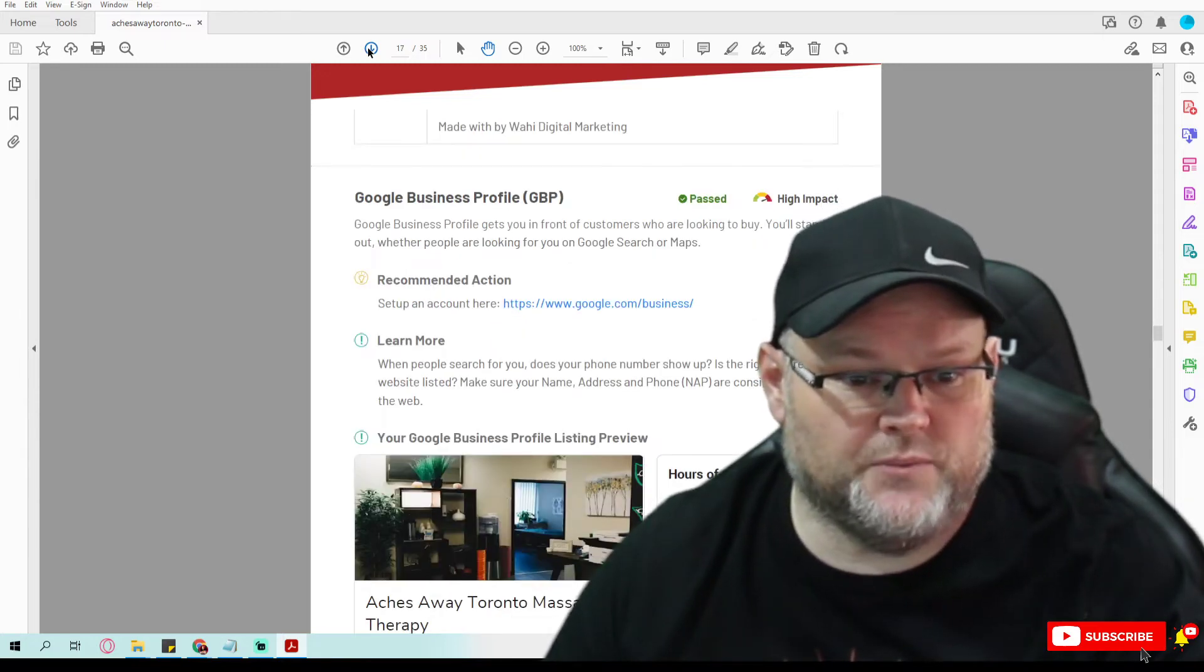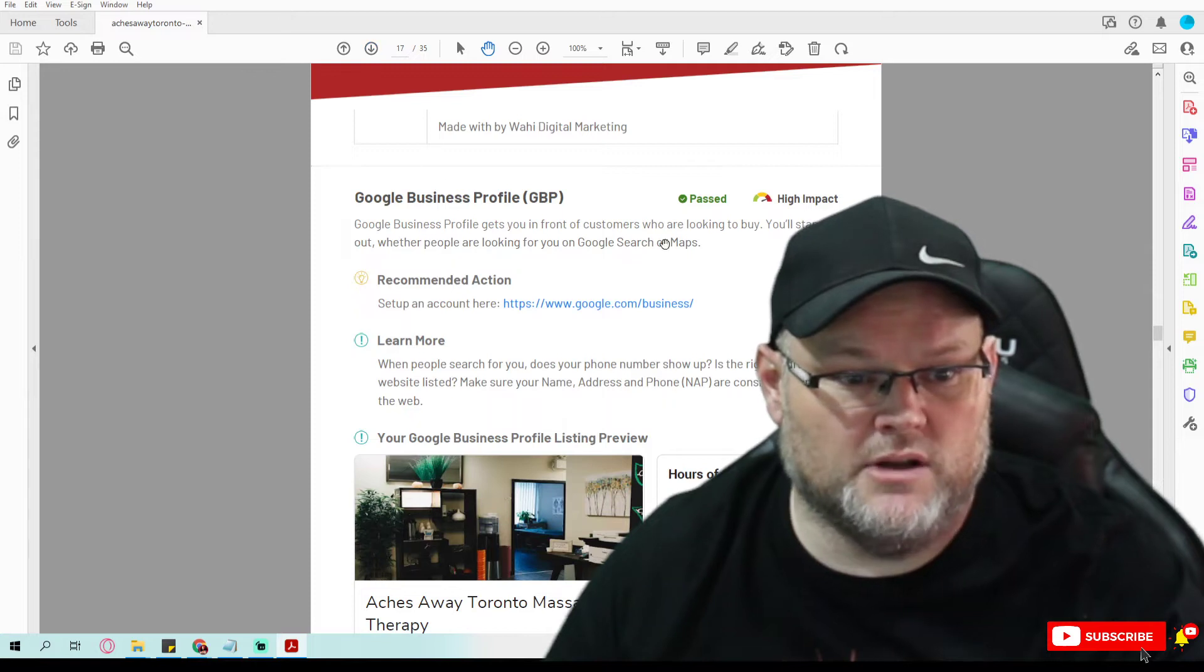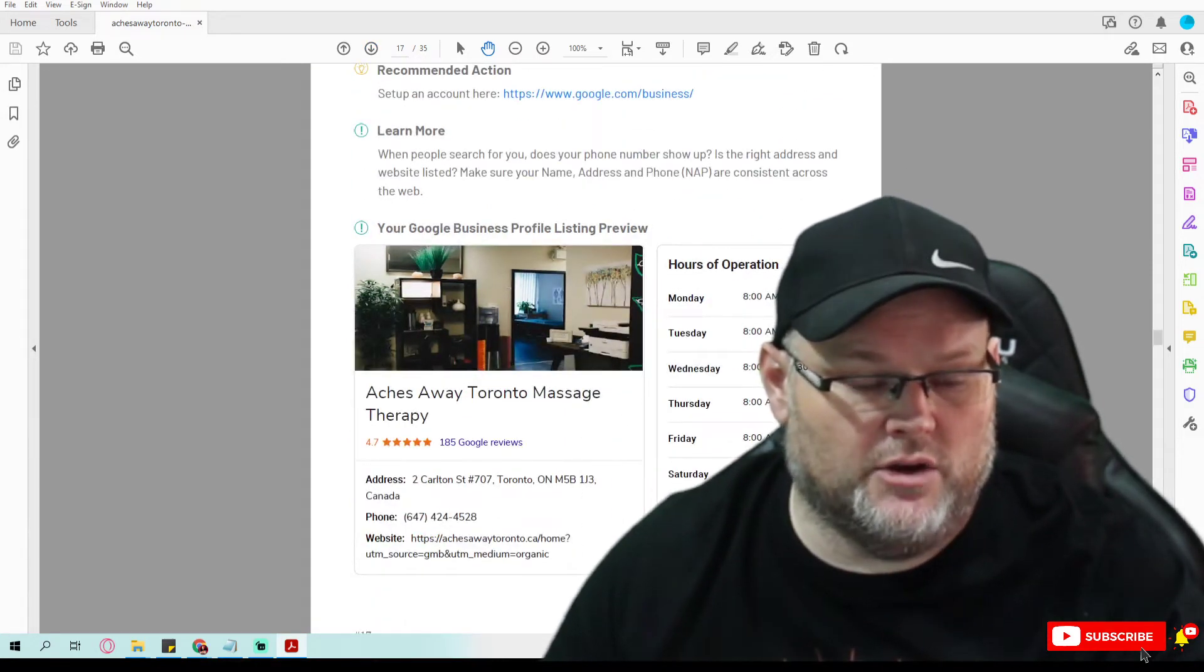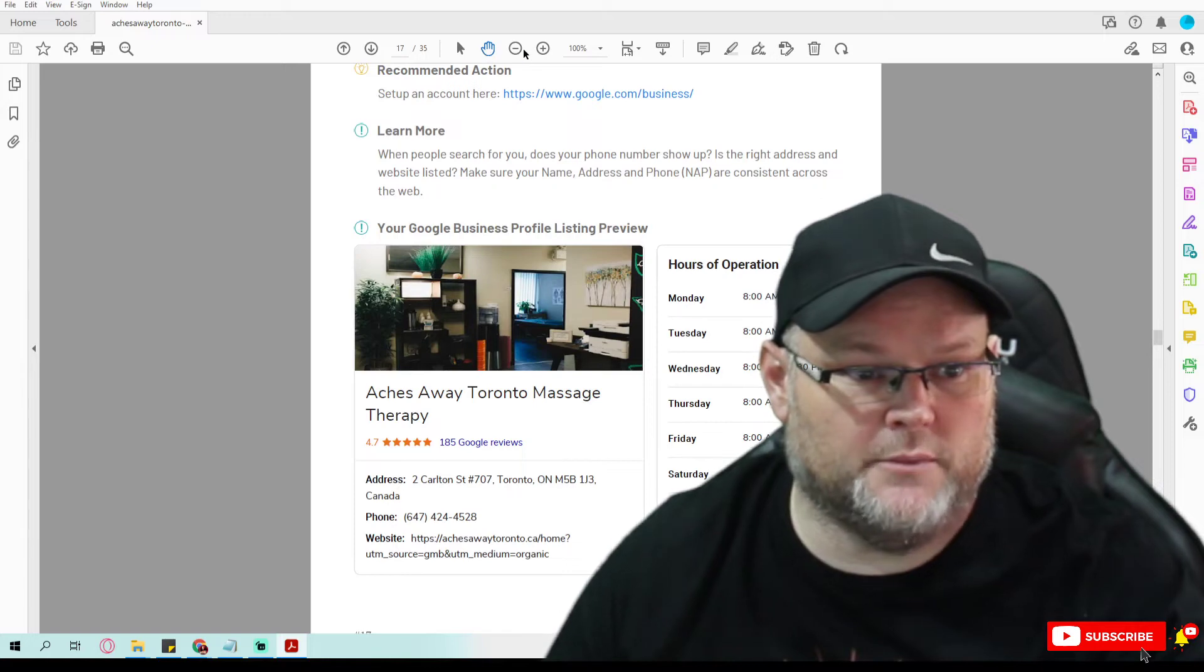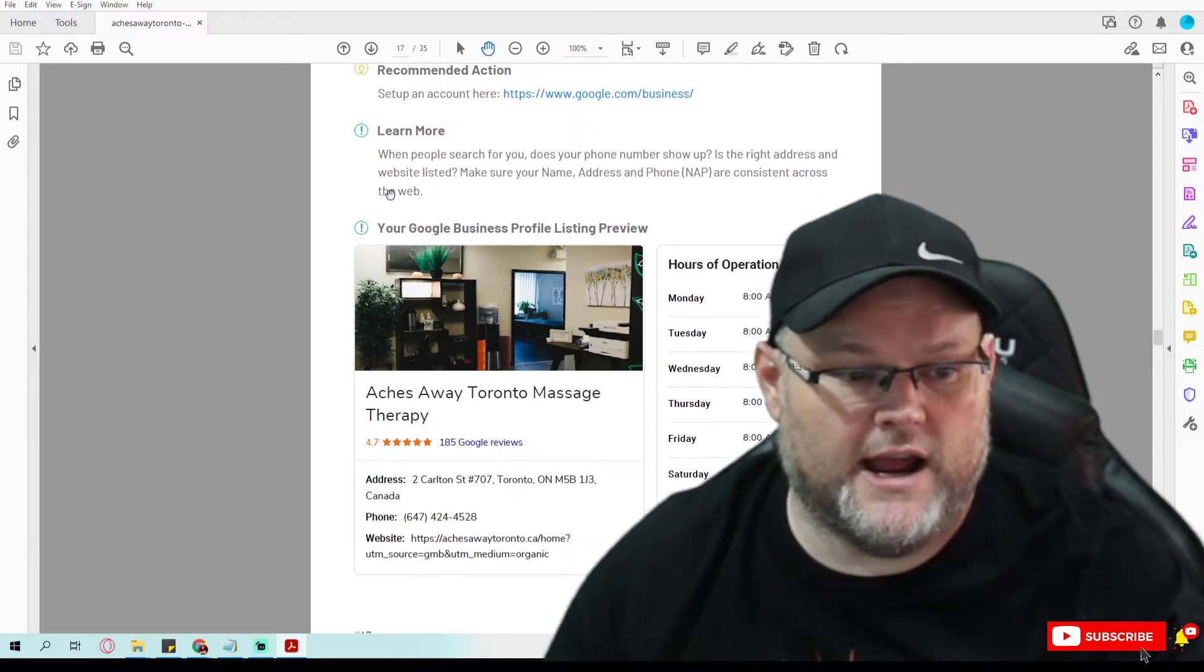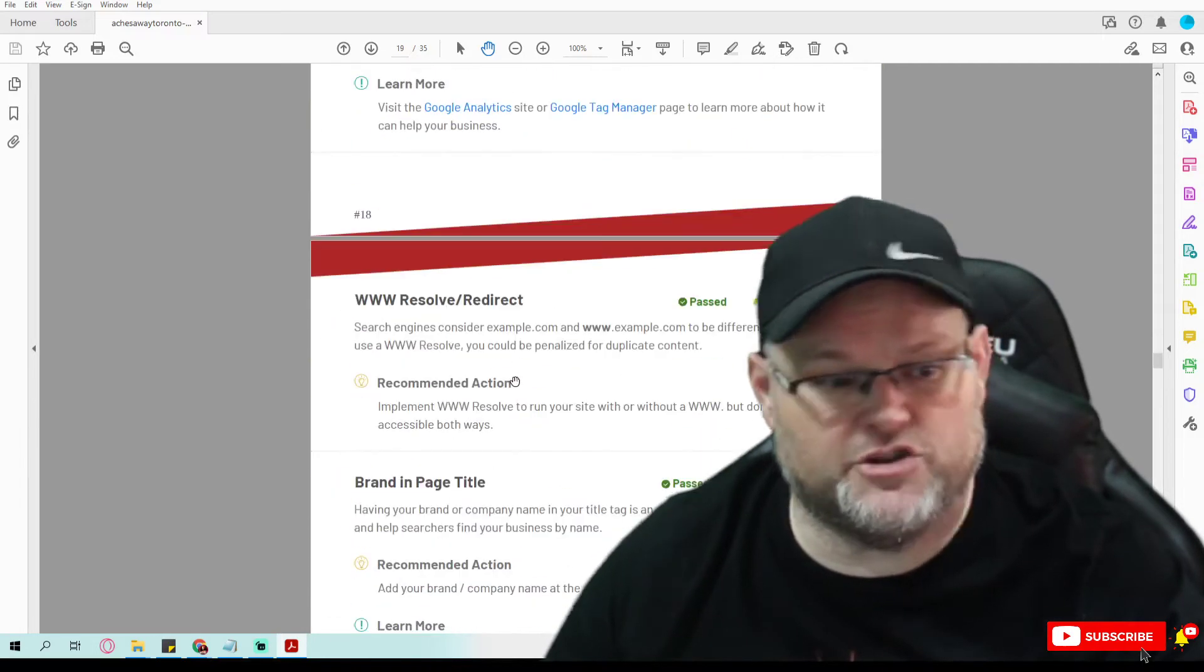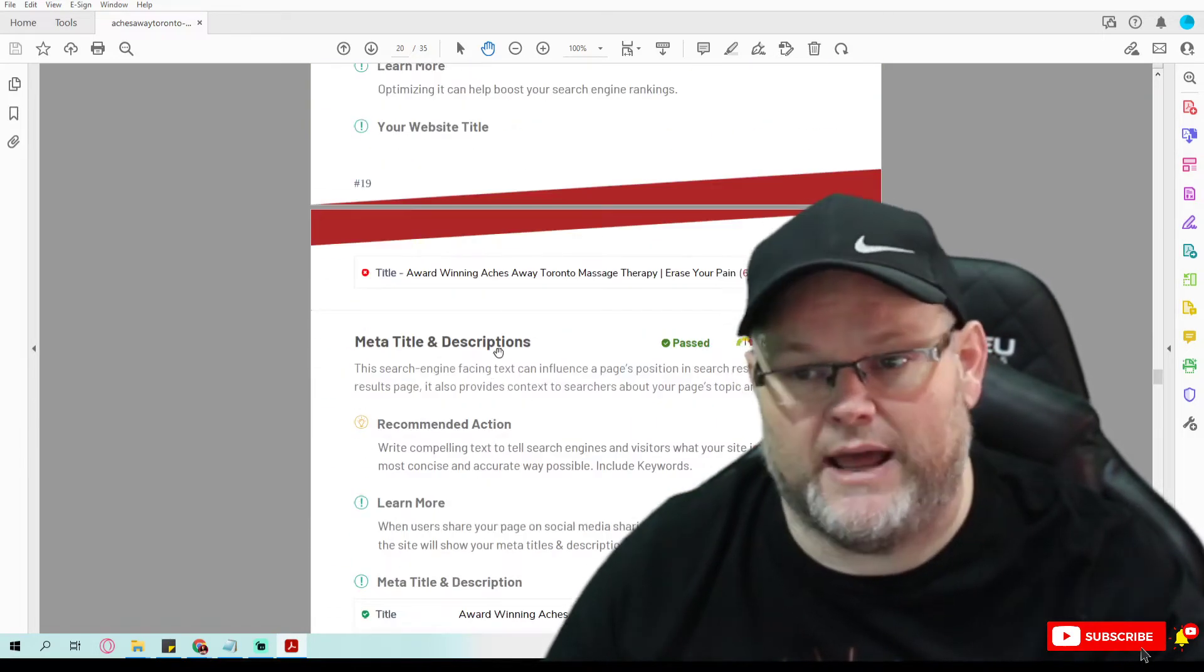Then on top of it, we talk about your Google business profile, if you're passing or not, the information I'm pulling from it. I give you all of that information in here. Are your hours of operation being used? Your reviews, you need to make sure you're always responding to them.